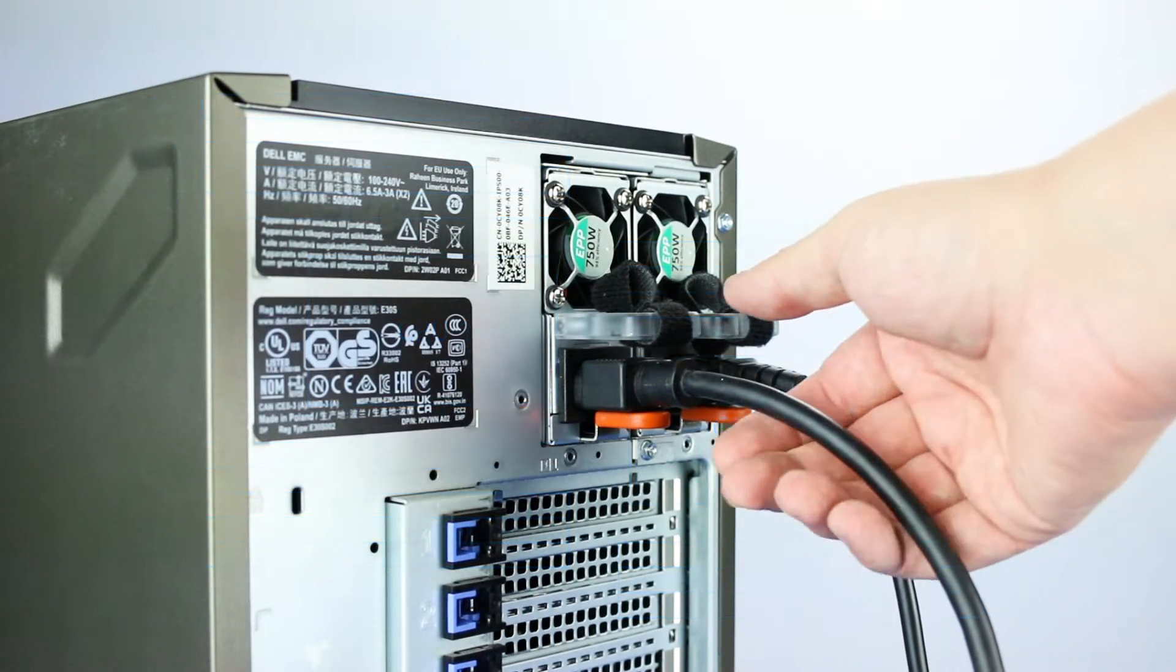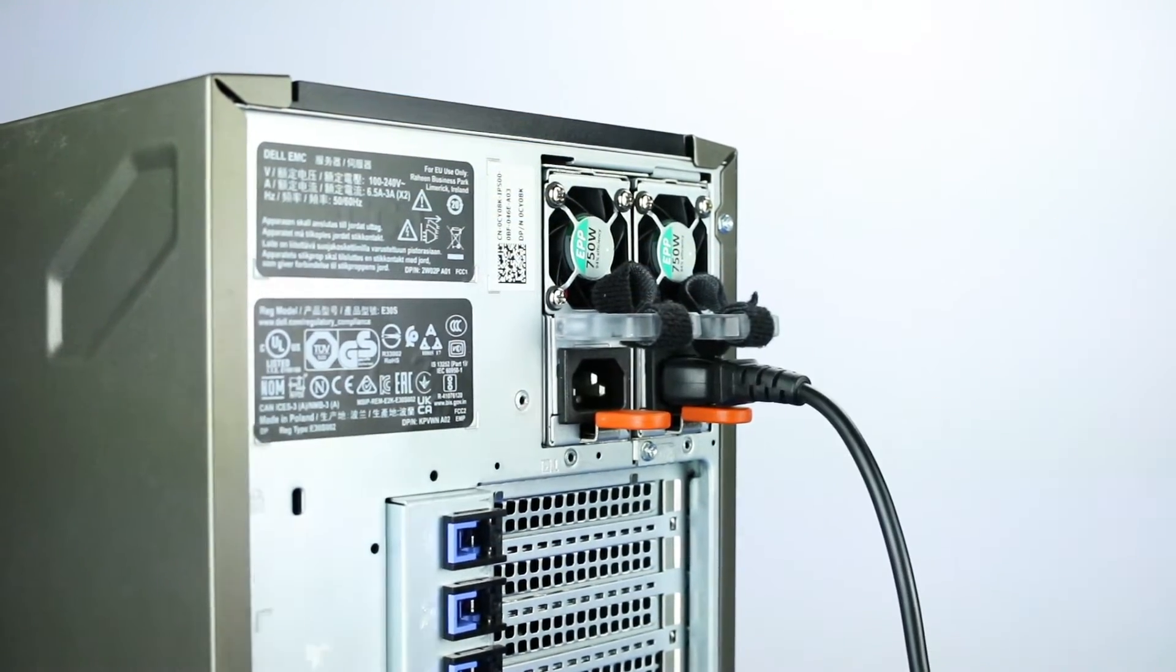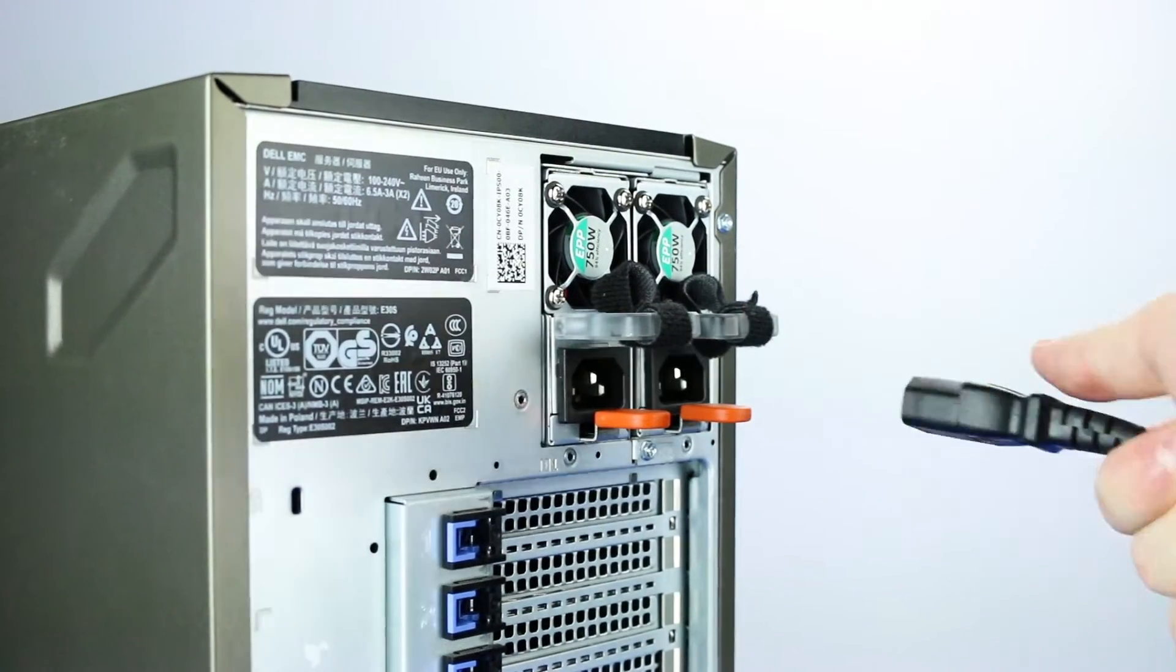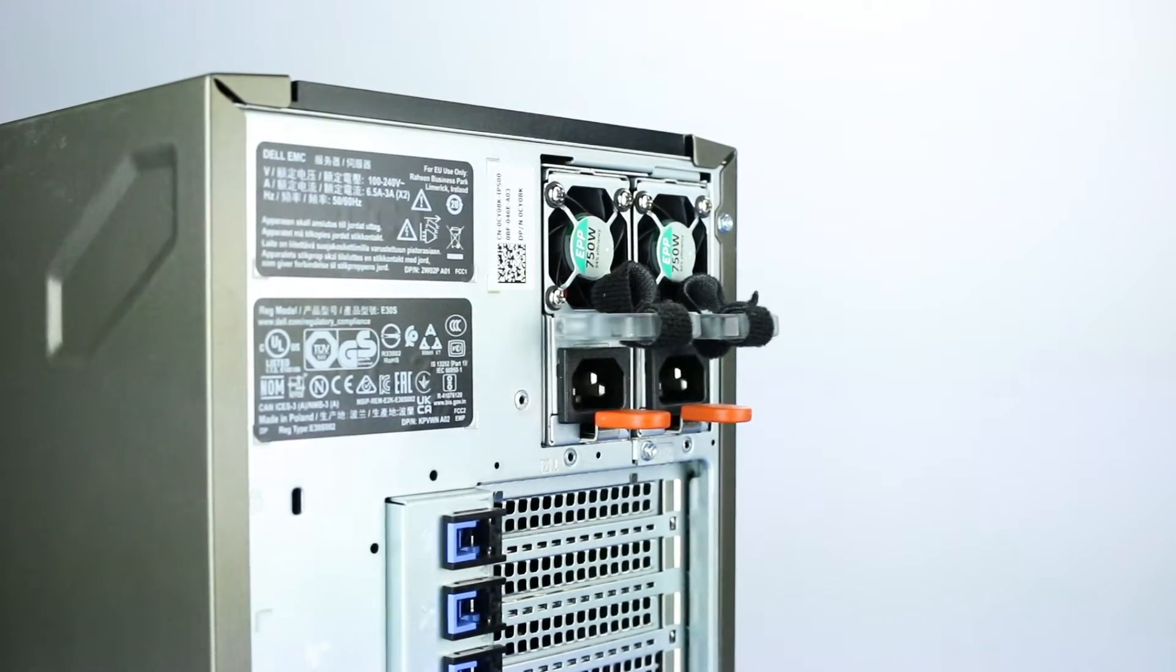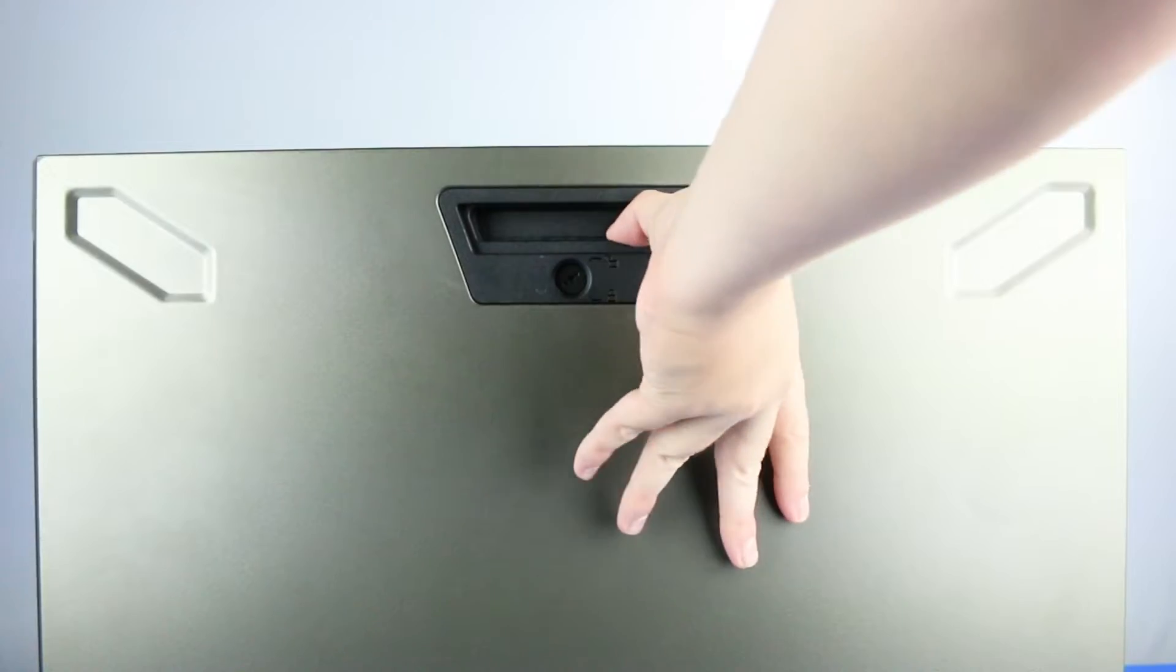To begin, make sure the server is powered off and the power cord is unplugged. Ensure the light on the power button is completely turned off to ensure there is no residual power remaining on the motherboard.